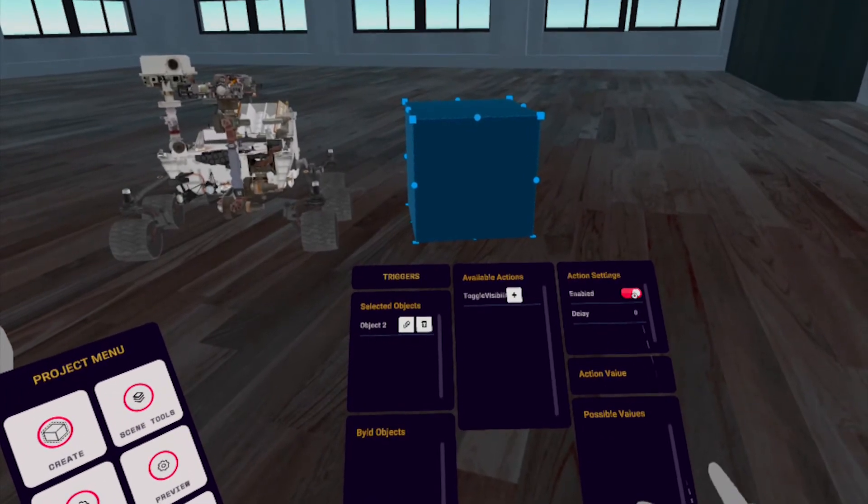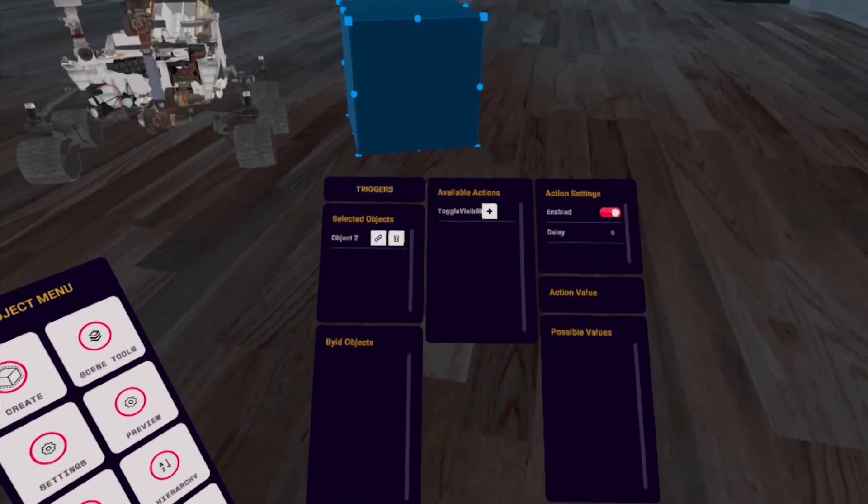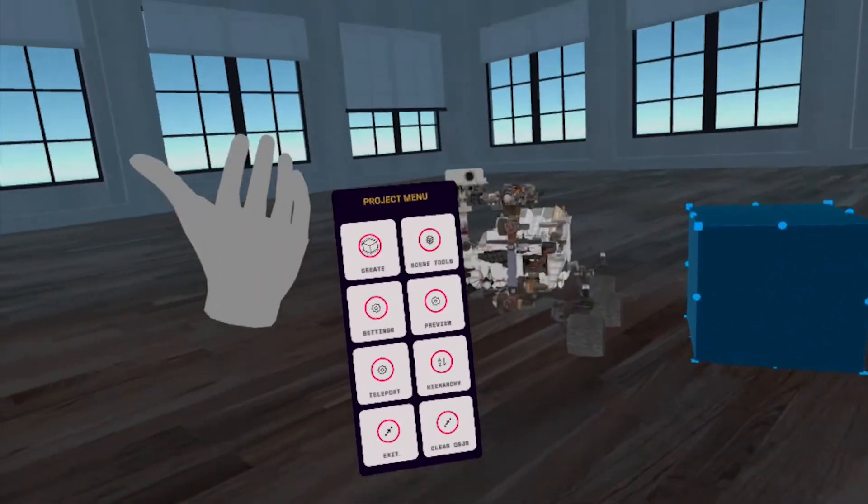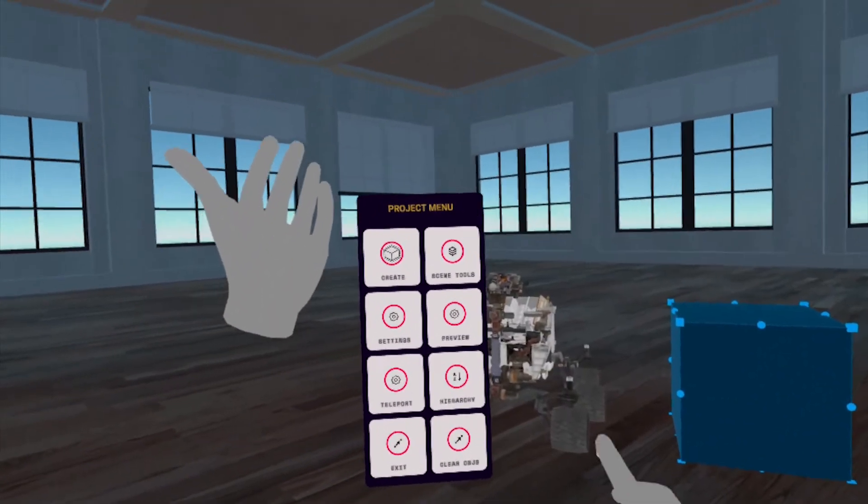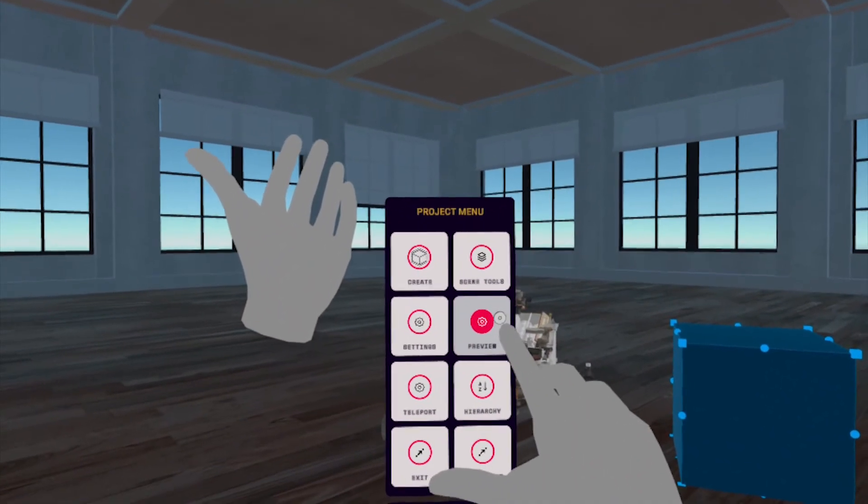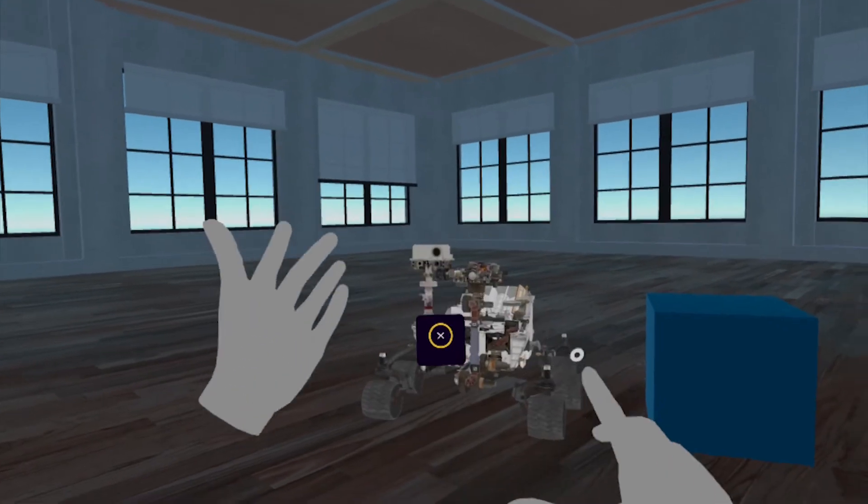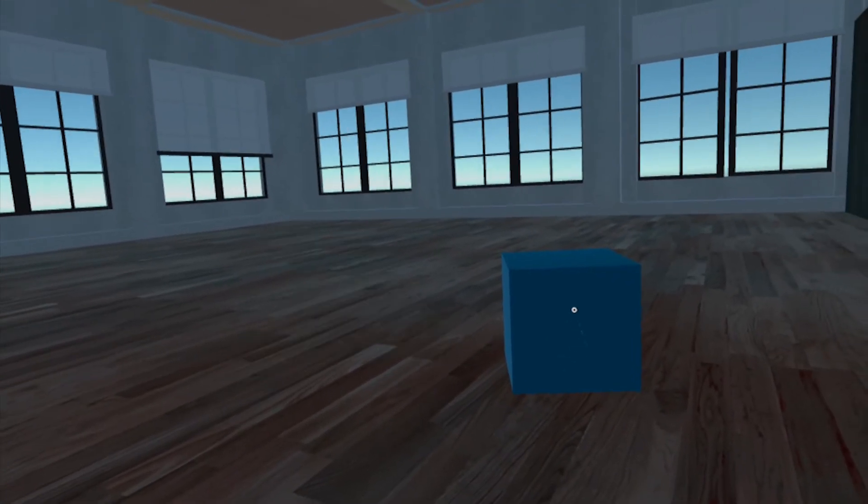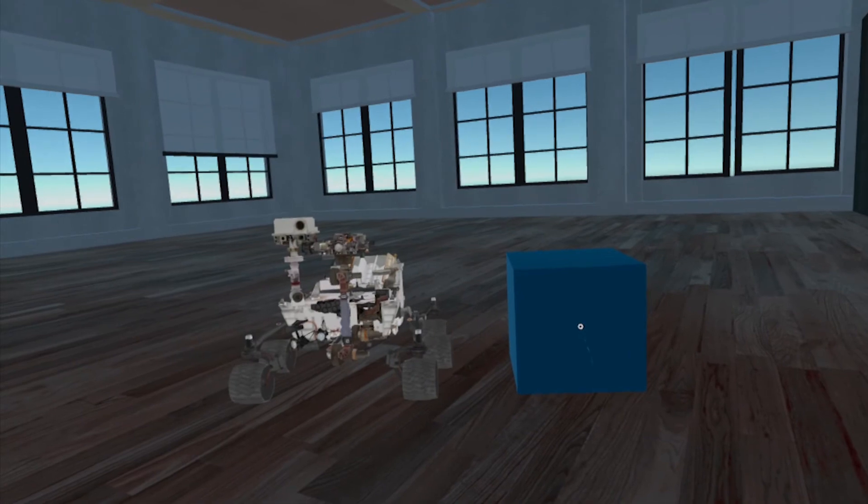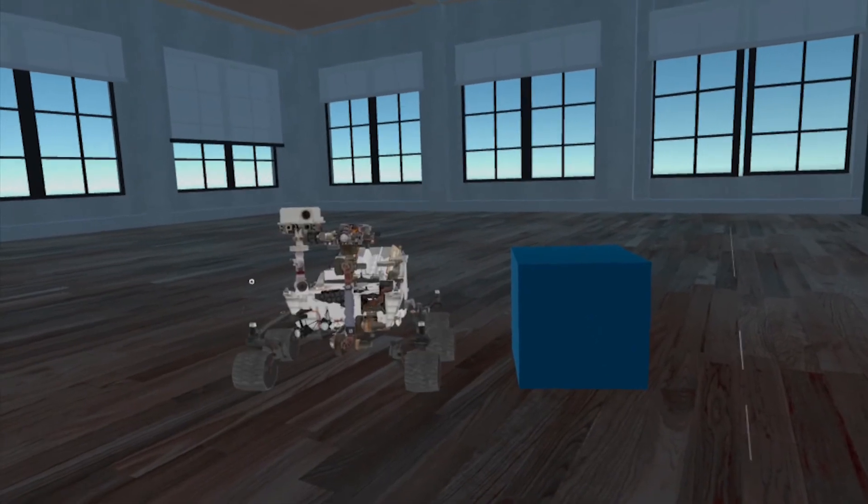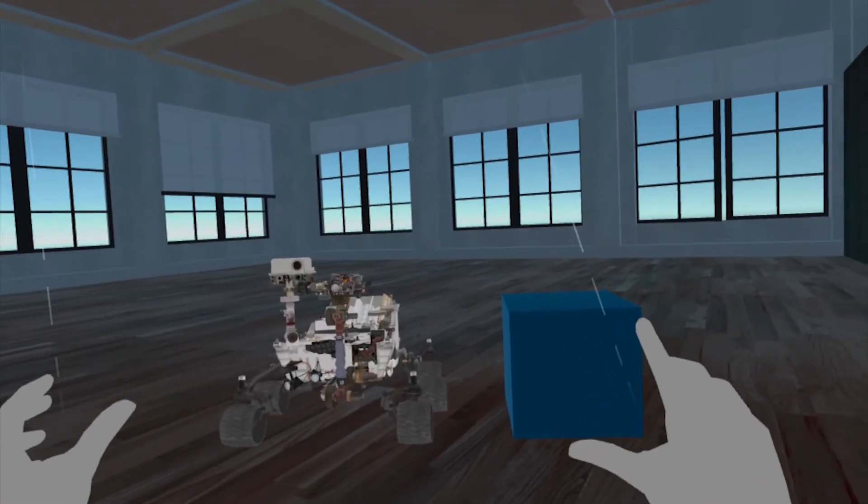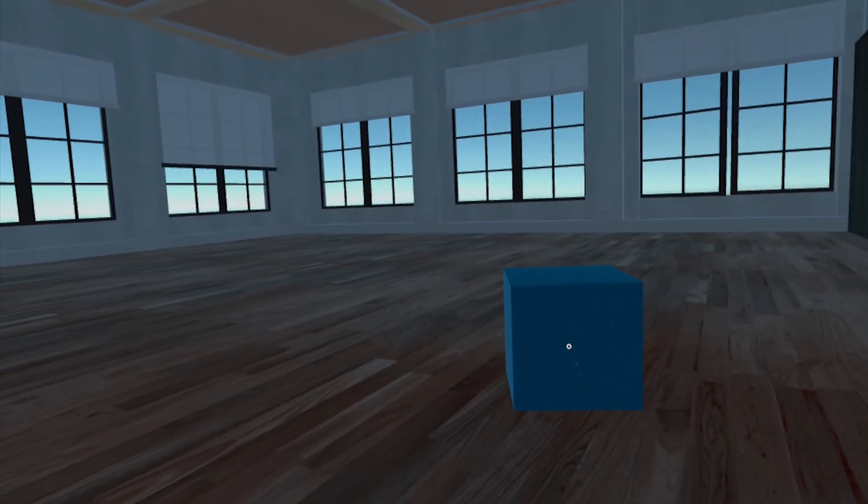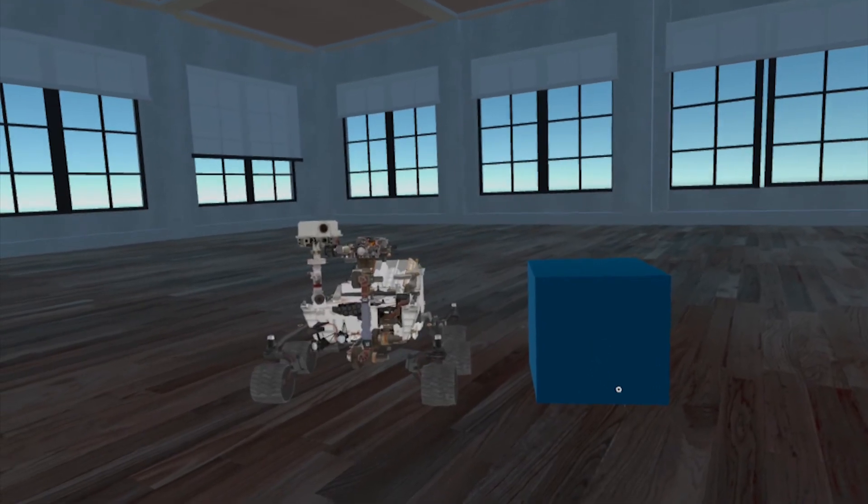Now at the bottom, go ahead and go all the way back. In the Project menu, select Preview. And there you have it, your first trigger action. Every time a user selects the cube, it'll turn the rover's visibility on and off. In the next video, we'll focus on making a chain reaction.